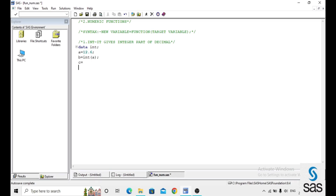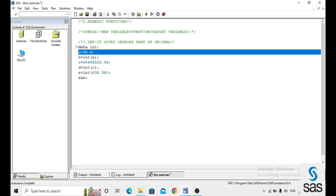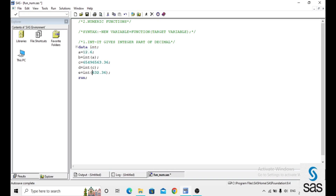Additionally, c equals a direct number, d equals the integer of c, and g equals the integer of 63.236 directly. The difference here is that you can pass either a variable or a direct value to the INT function instead of using a variable reference.